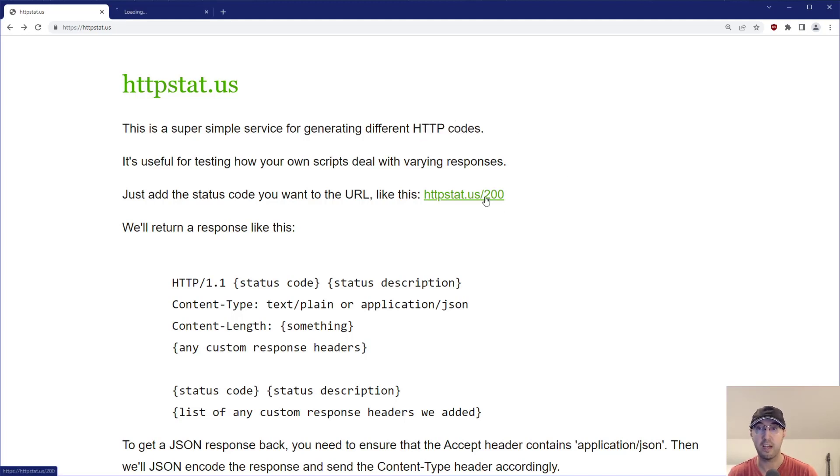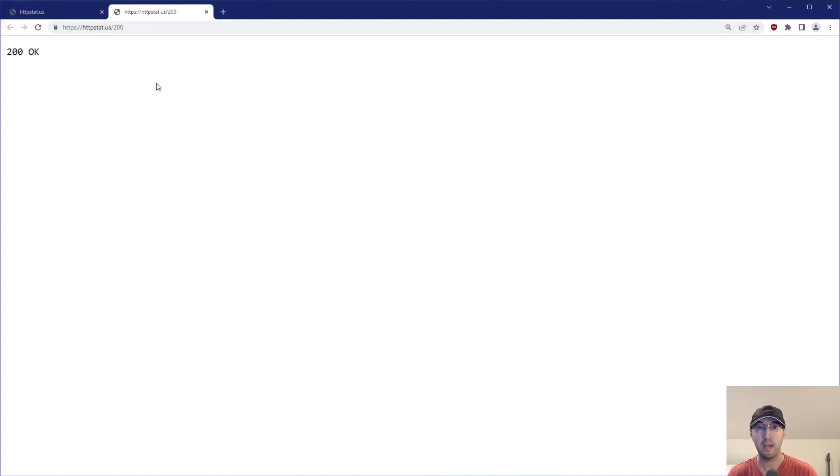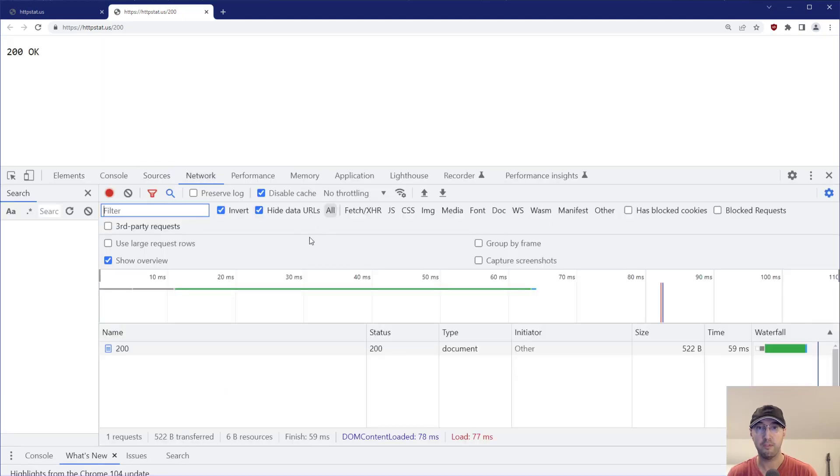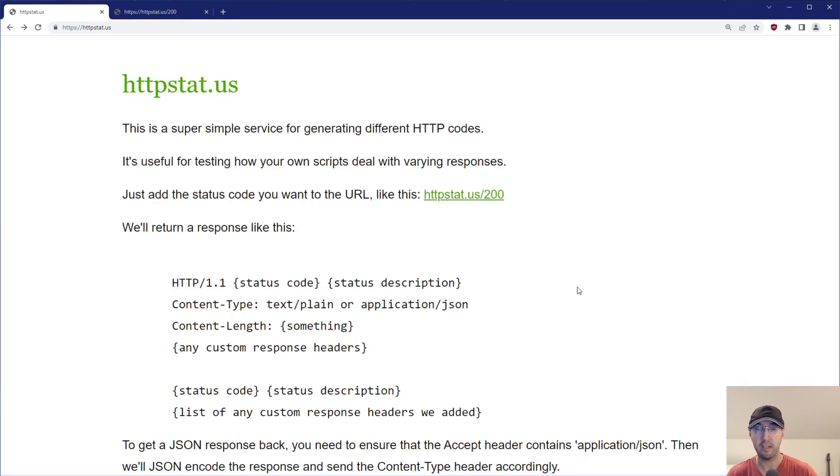For example, if you go to slash 200, that is going to generate a real 200 here, which is pretty normal. If we go to the network tab, we can see that the status is 200. Everything is a-okay.